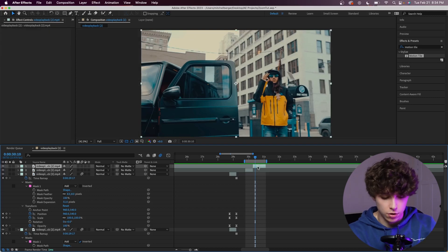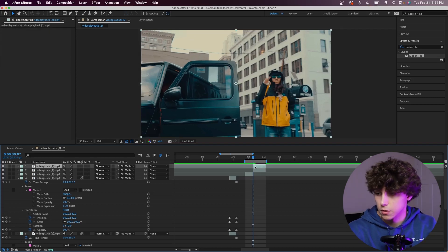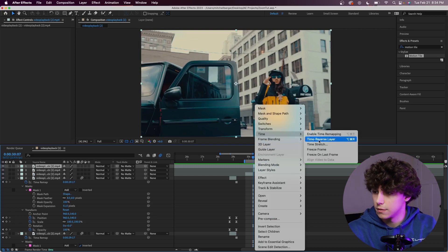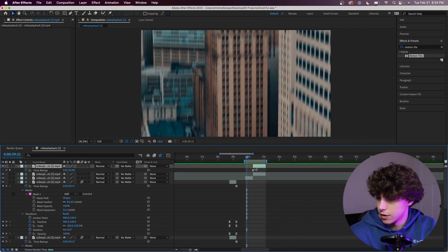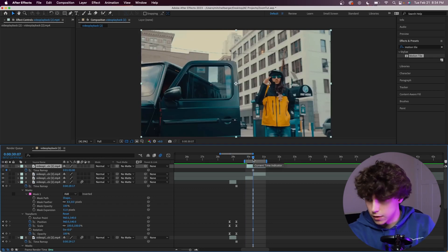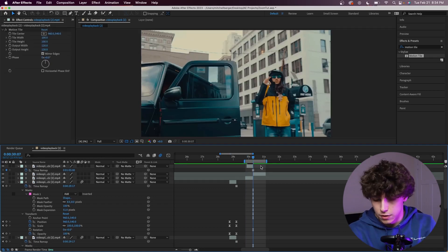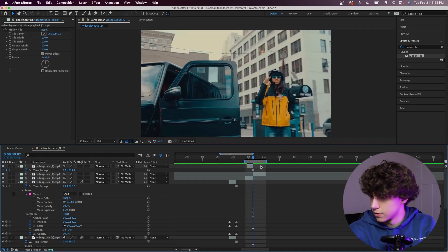So it's pretty much the same process. I'm going to duplicate our layer. Going to the first frame, right-click and go to time and add a freeze frame. Then again, we're going to drag our freeze frame over our clip. We're going to cut the freeze frame as we transition into the second clip like this.